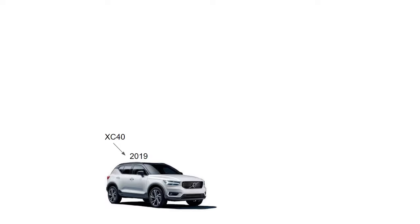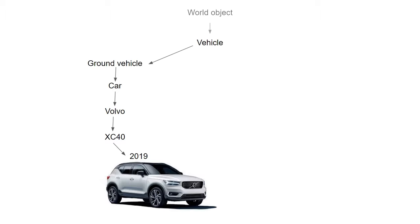An analogy for explaining this concept is that we can think of a car model. Let's say a Volvo XC40 from 2019. We could think of this object as a specific release from 2019 of the model XC40 which is of brand Volvo, which is a car, which is a ground vehicle, which itself belongs to the broader class vehicle, which is a kind of world object.